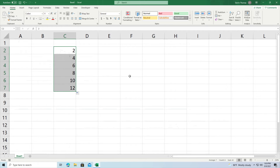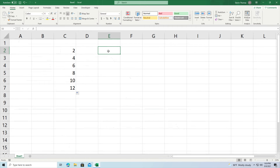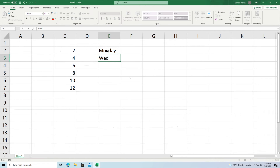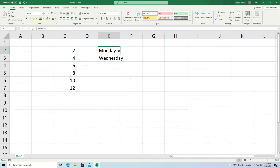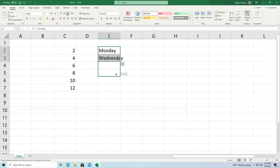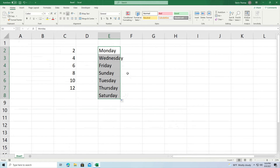This same idea applies for days of the week. So if I have Monday and then Wednesday, and I highlight both of these, it'll automatically start skipping days all the way across. You can see it goes Monday, Wednesday, Friday — it skips Saturday and goes to Sunday, and so on.